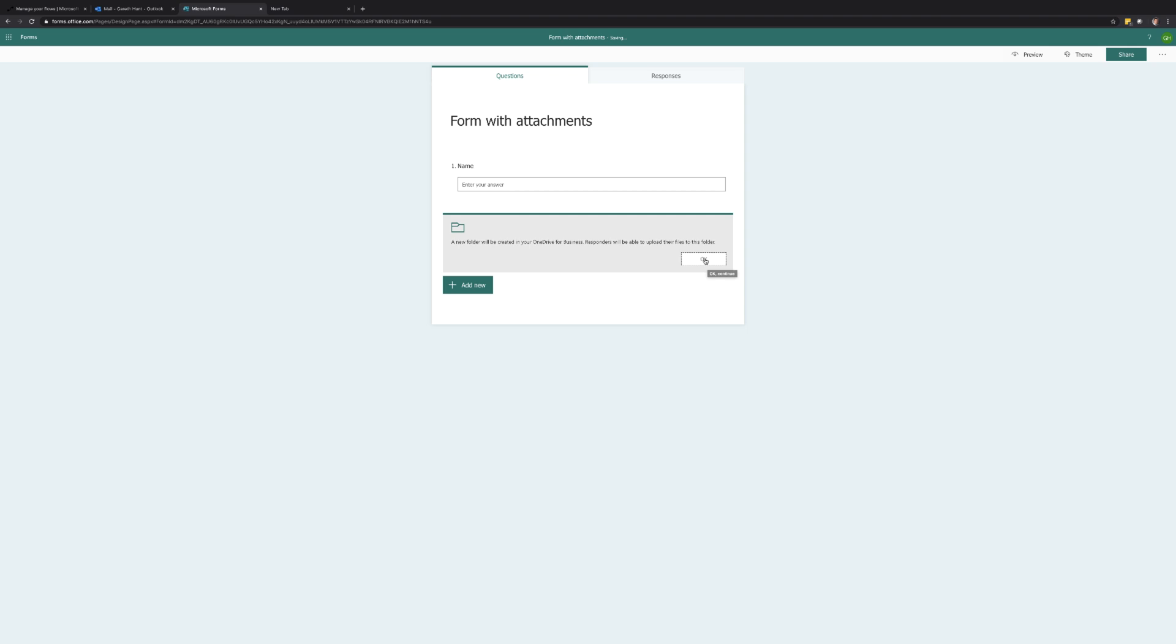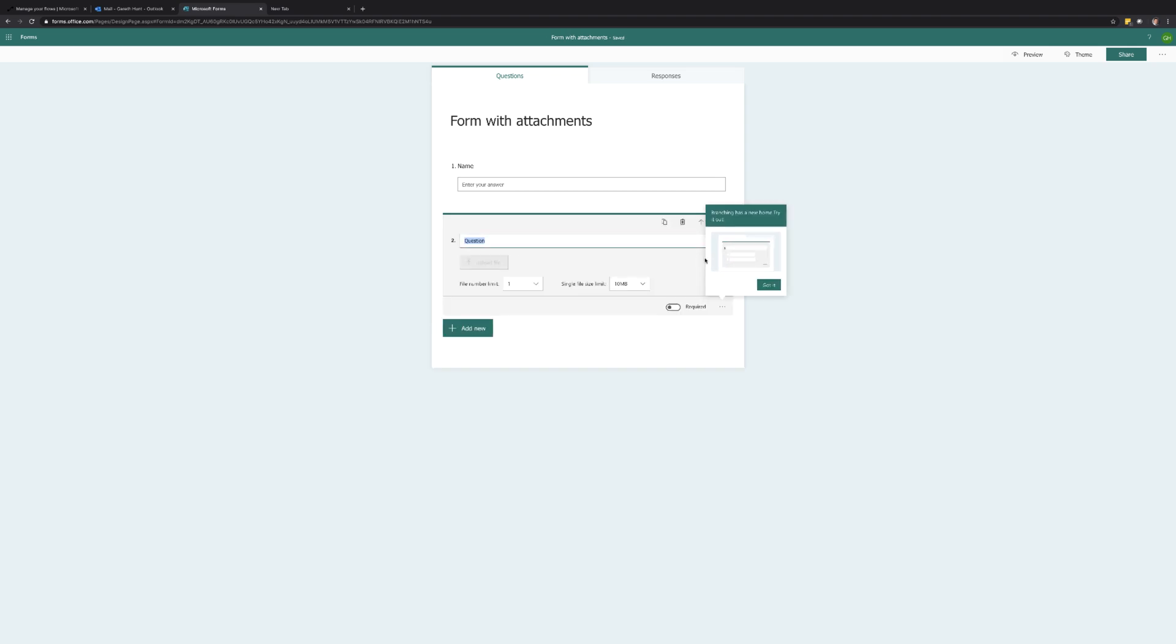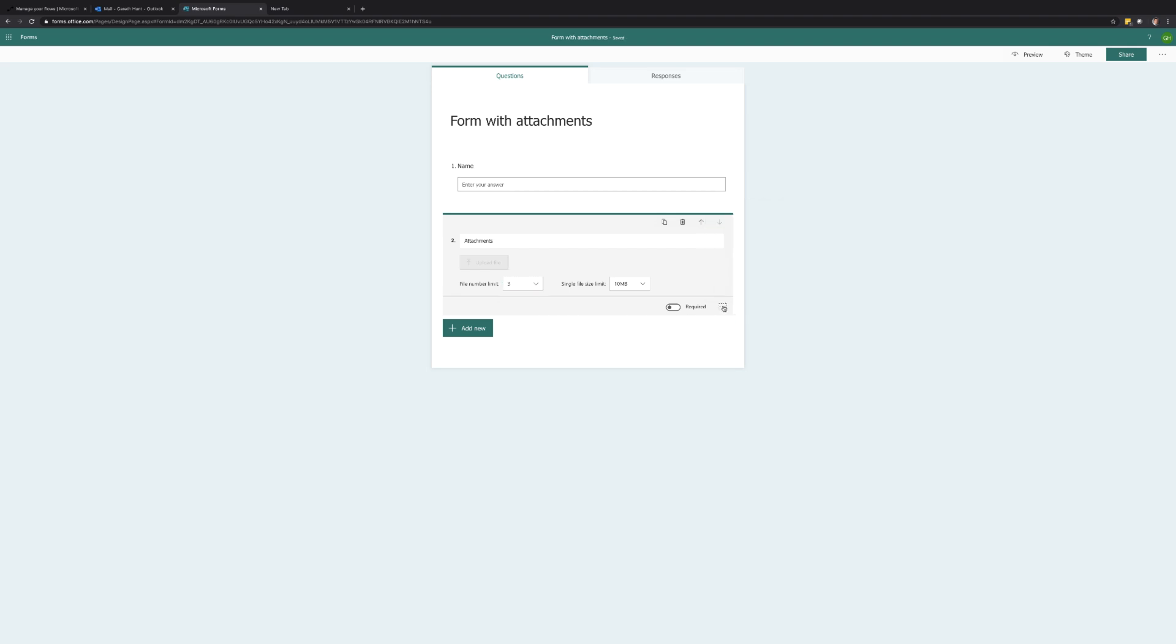You will need to acknowledge where the files are stored. One thing to note here that currently the file upload questions will not work if you are intending on sharing the form externally. You can then select the type of files to accept, the number of files and the maximum size per file attachment.